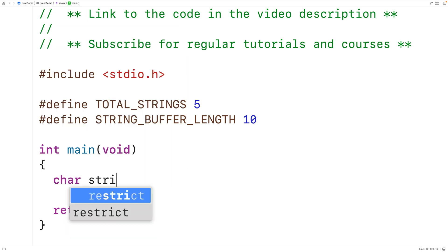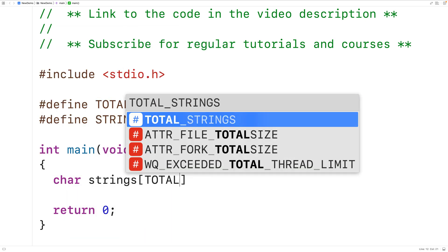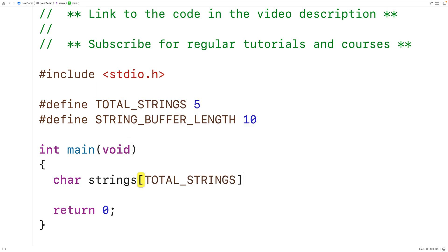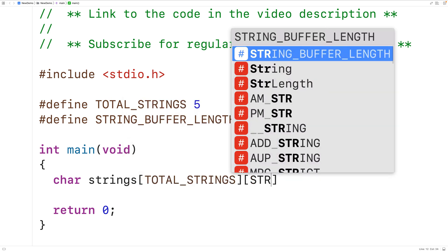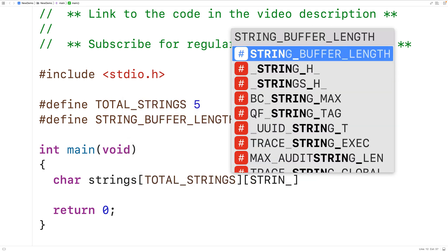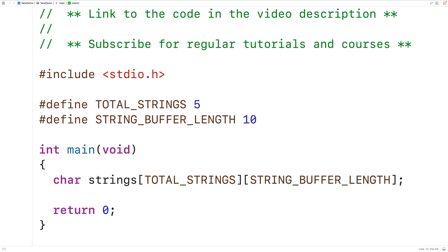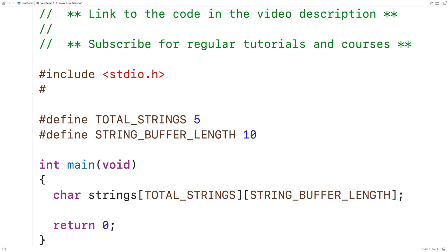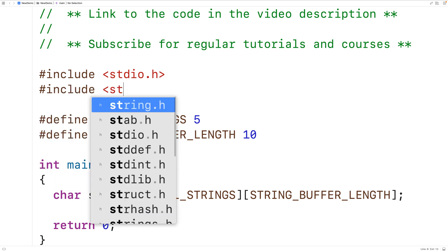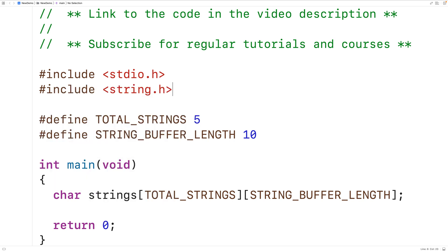Next, we can declare the 2D array: char strings with TOTAL_STRINGS rows and STRING_BUFFER_LENGTH columns. As part of our solution, we'll need to determine the length of each string that is entered, so we'll include the string.h library because it includes a function called strlen that returns the length of a string.